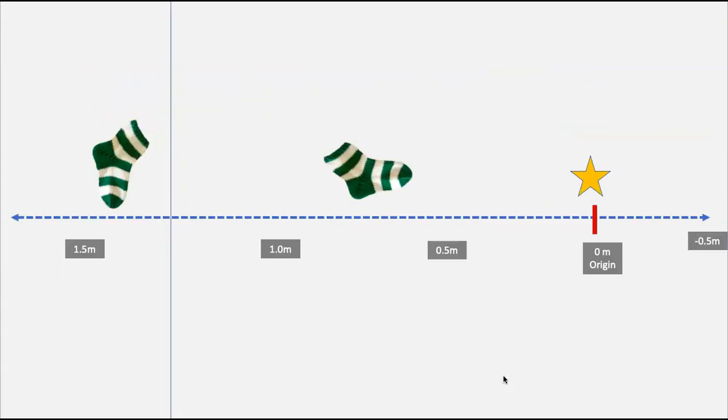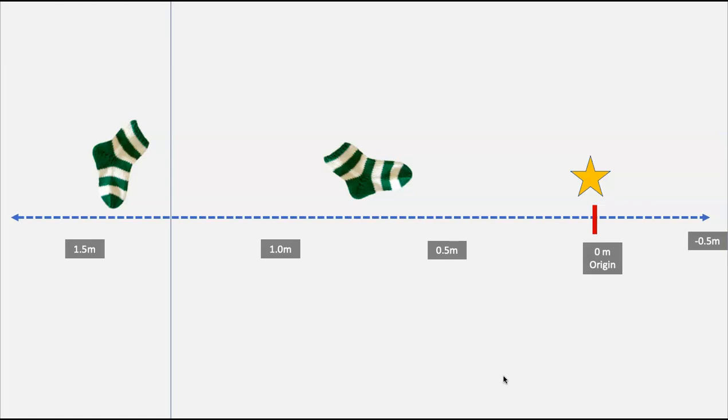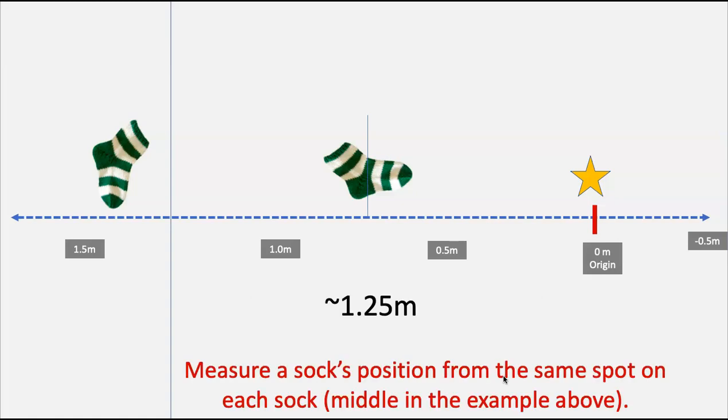Now, a couple things to pause and look at in terms of sock positioning. Right here, I've zoomed in, and let's say that, you know, you drop the socks. They're not all going to be in the same orientation. They'll be in different directions. So let's say that you have socks like this. Well, you need to pick a common spot on a sock to record position. So I like to say, let's take the halfway point of the sock. So the halfway point of this sock is midway between 0.5 and one meters. So I'm going to say that that's roughly 1.25 meters.